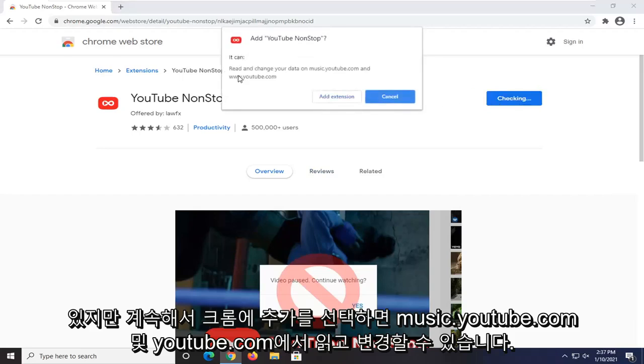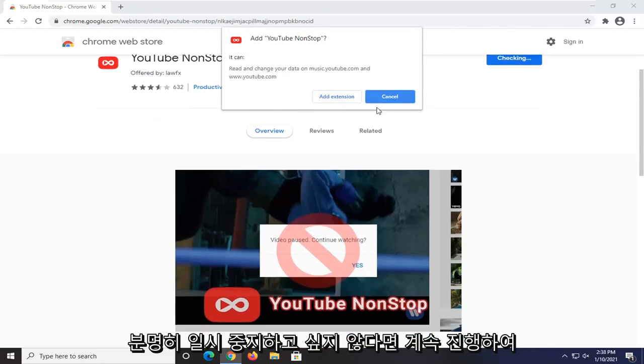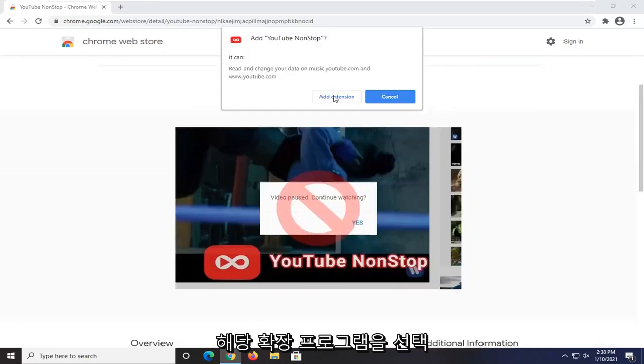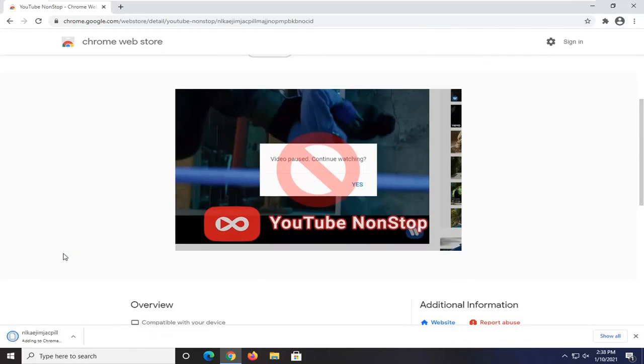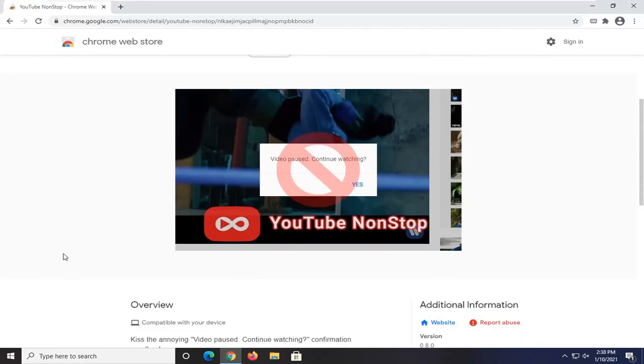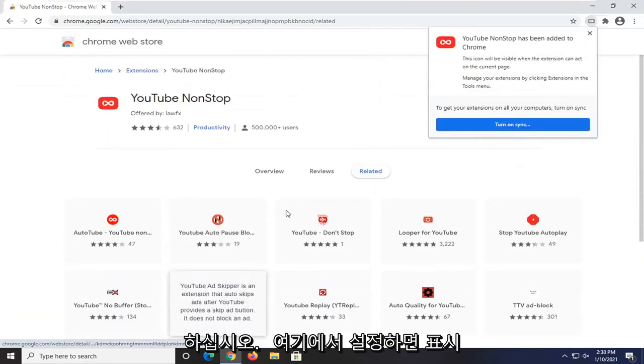It's going to be able to read and change data on music.youtube.com and youtube.com. If you're okay with that, go ahead and select Add Extension. It might refresh the page or trigger some sort of activity on the page, so you won't get that popup.